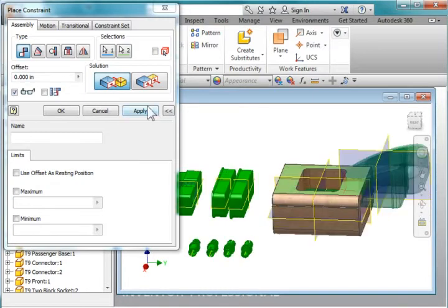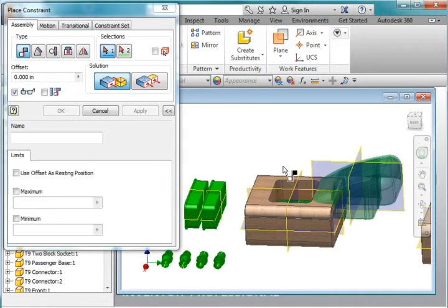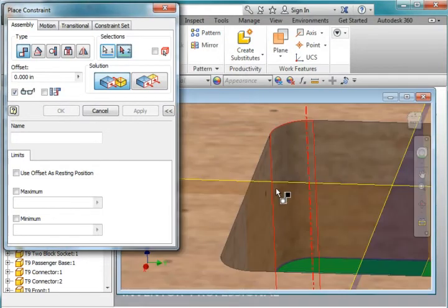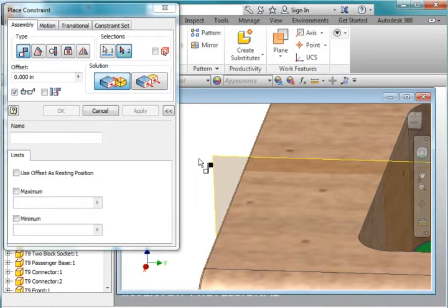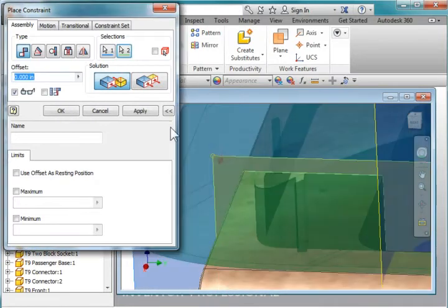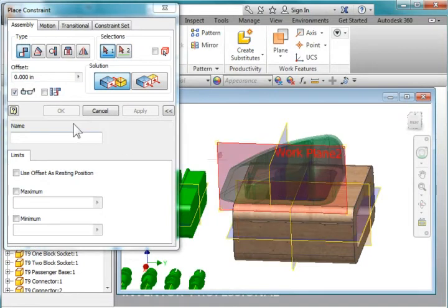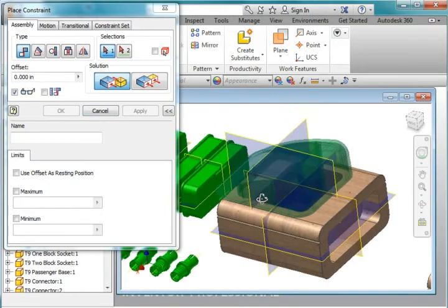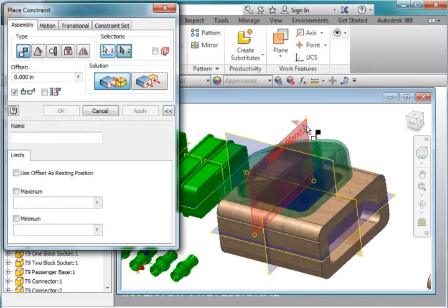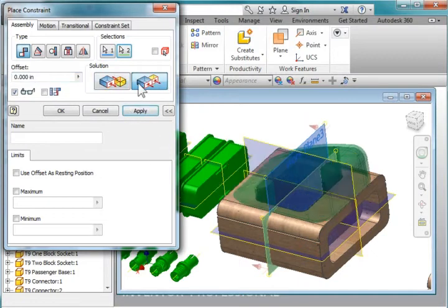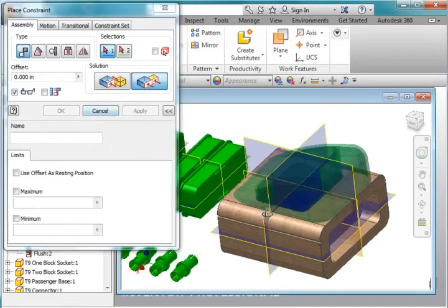Hit apply. And now I'm going to mate this workplane here with this workplane here. Hit apply. And lastly, I'm going to mate this workplane here with this one here. And I'm going to flip it around. Apply. Cancel.